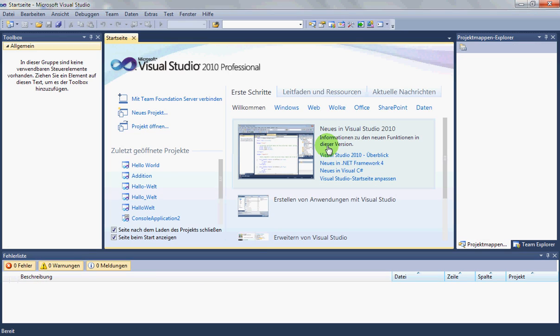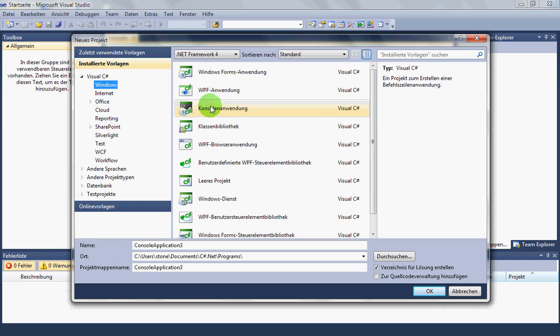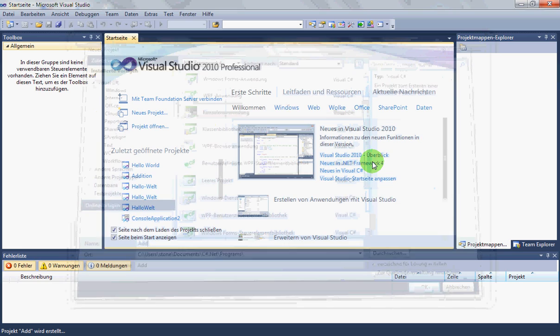We add a number to another one and display the result on your screen. We start with a new project, make a new console application and name it add.